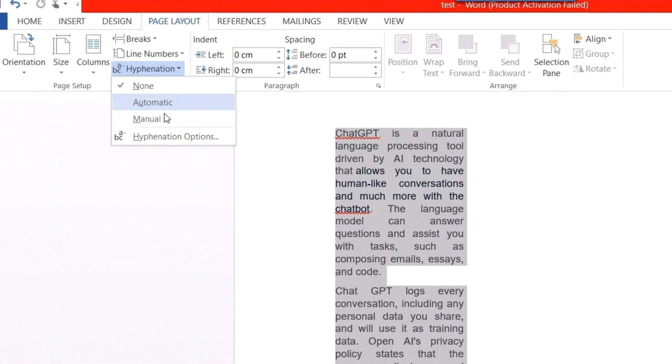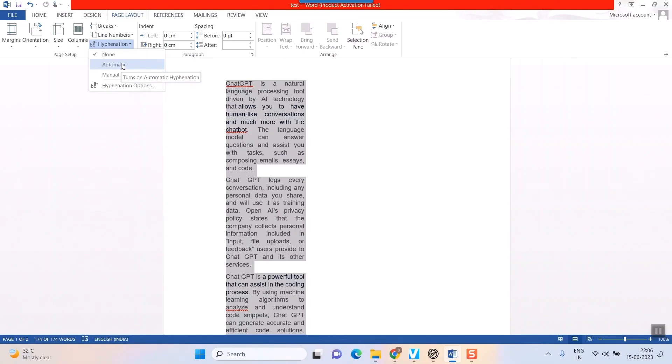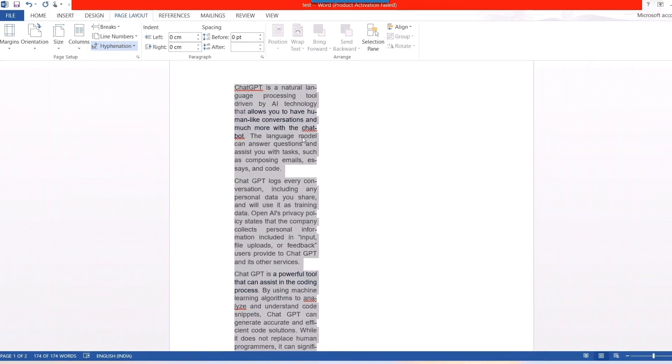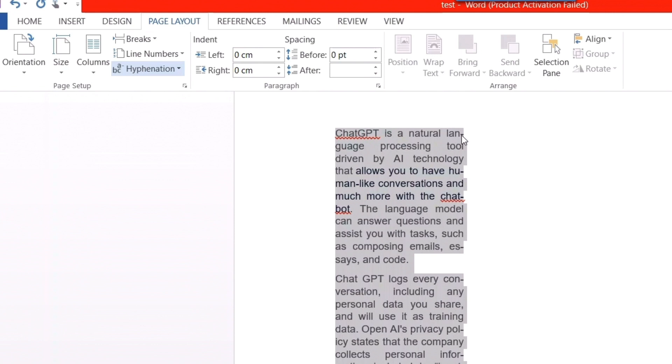go for automatic because manual, again, you have to go line by line, word by word, whether it should be hyphenated or not. So, just go for automatic. If I press on automatic and see, as I have said, you can see natural language, L-A-N-G-U-A-G-E. So, it is adjusting that word in that line and giving normal spaces as it should and just putting or accommodating half words by giving a hyphenation.